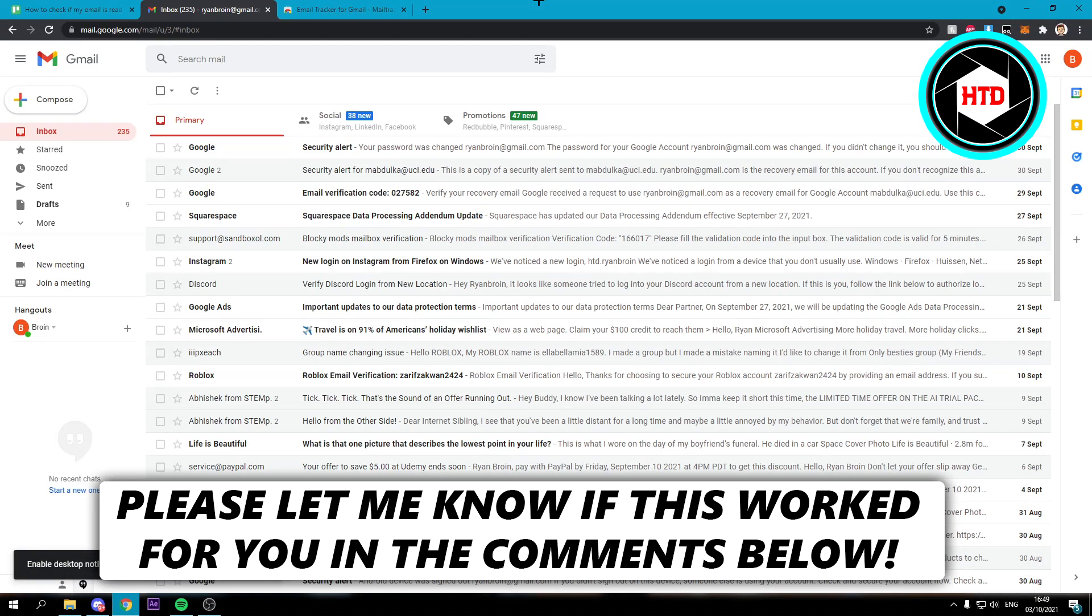How to check if my email is read or not. That's what I'm going to show you guys in this video. So let's get started right away.